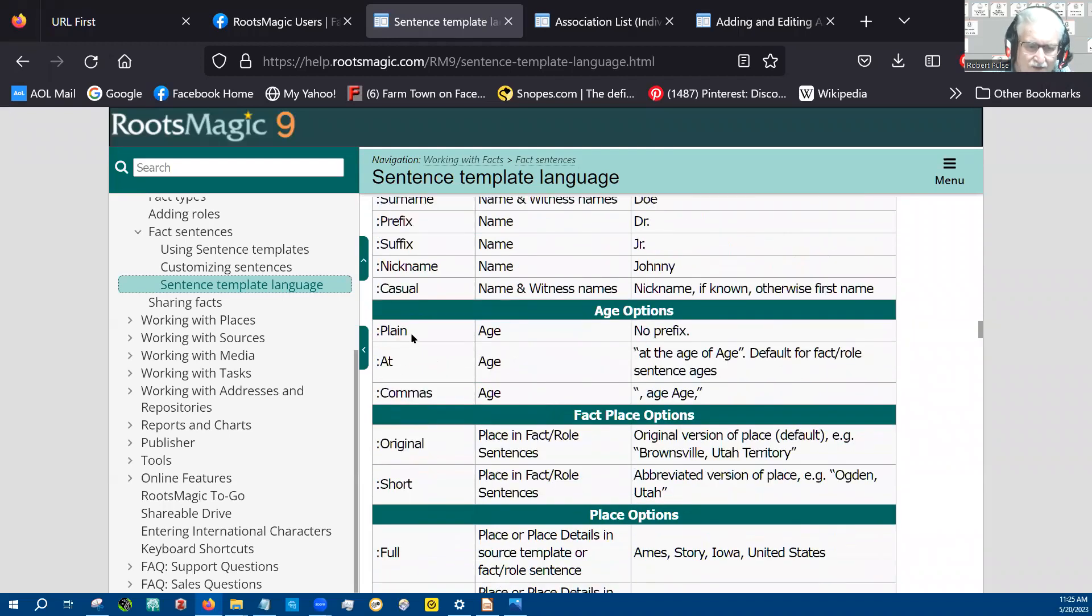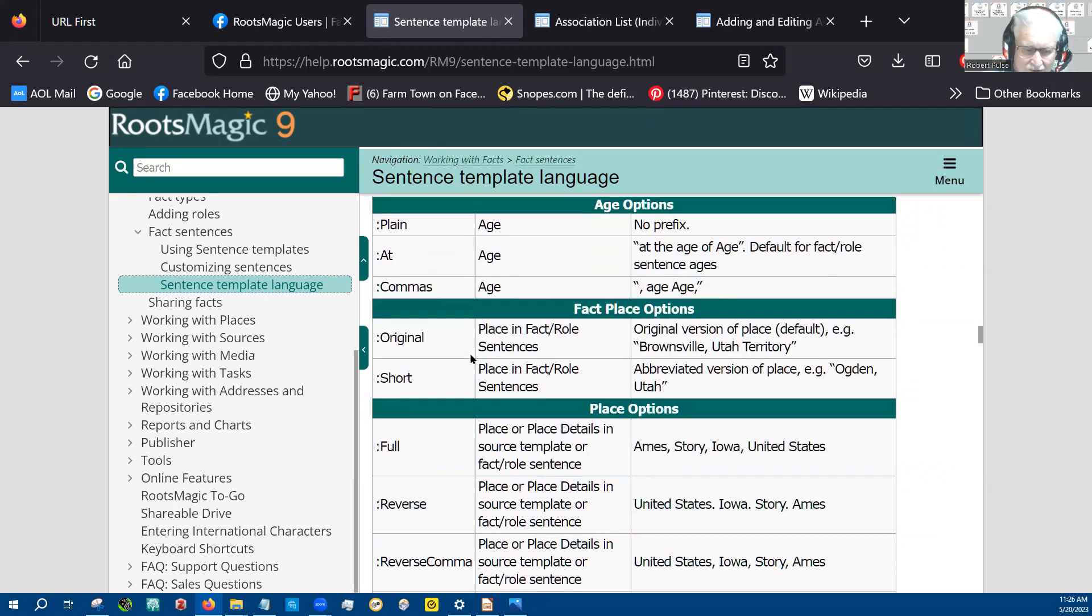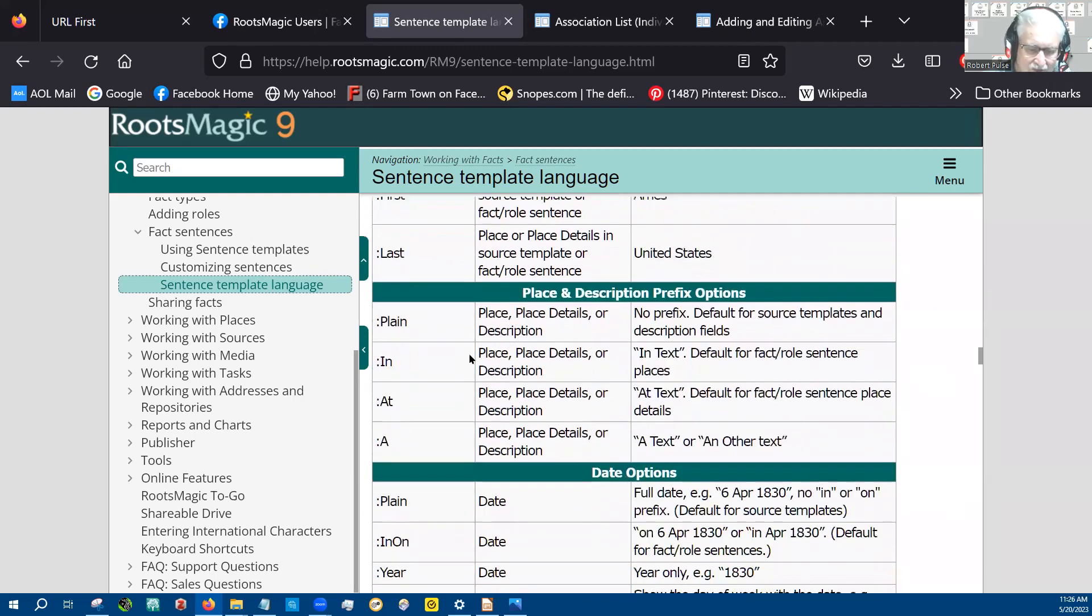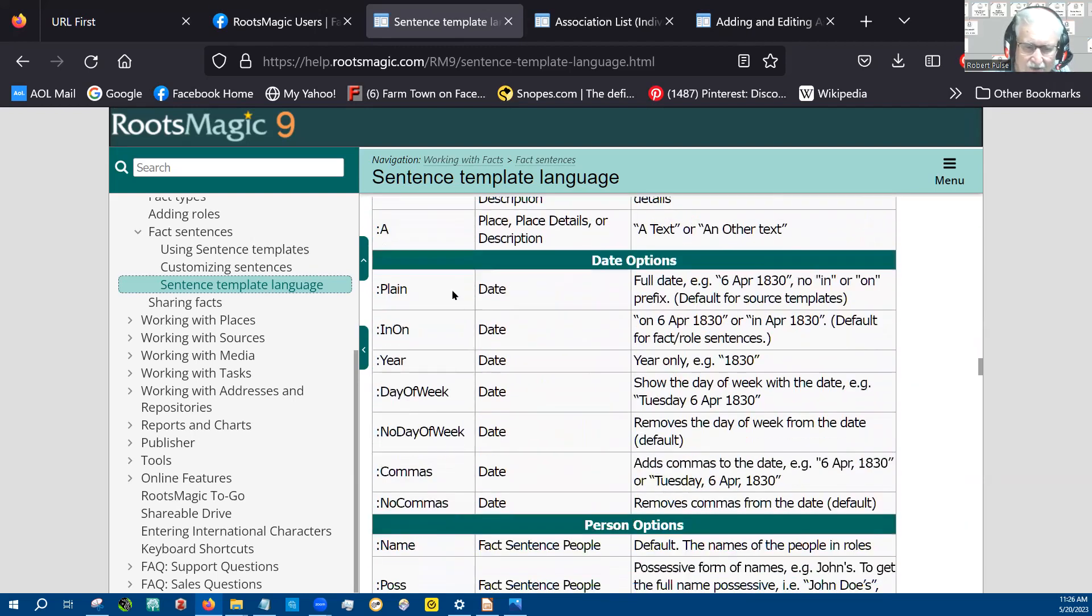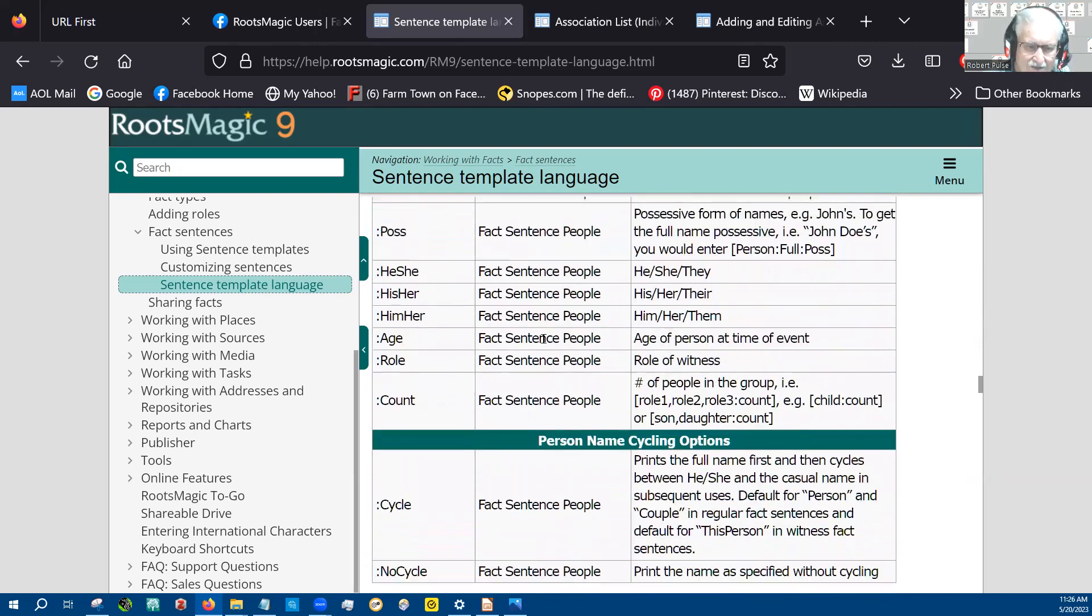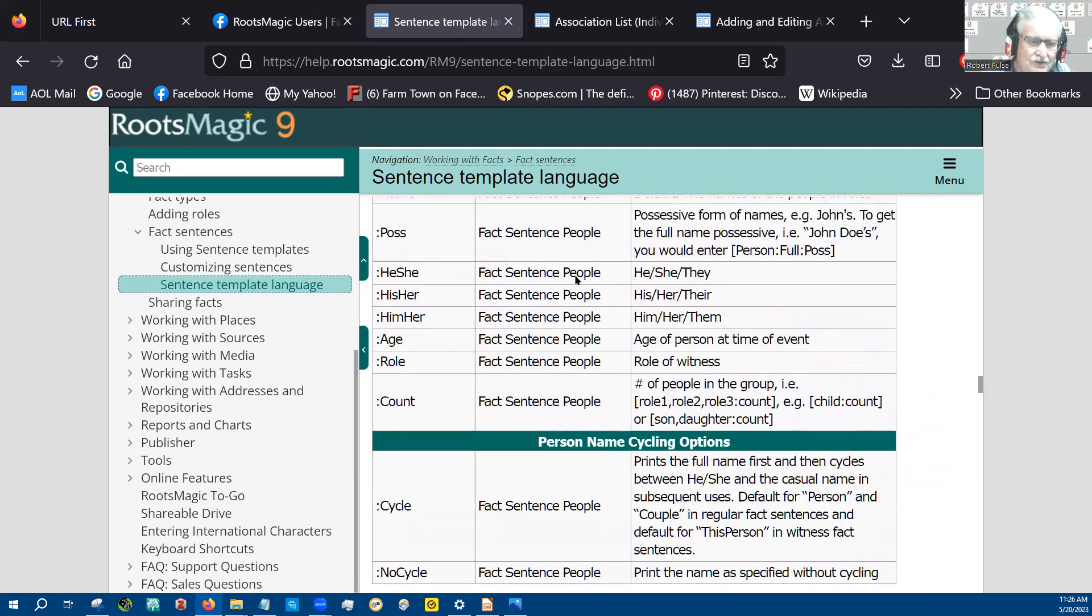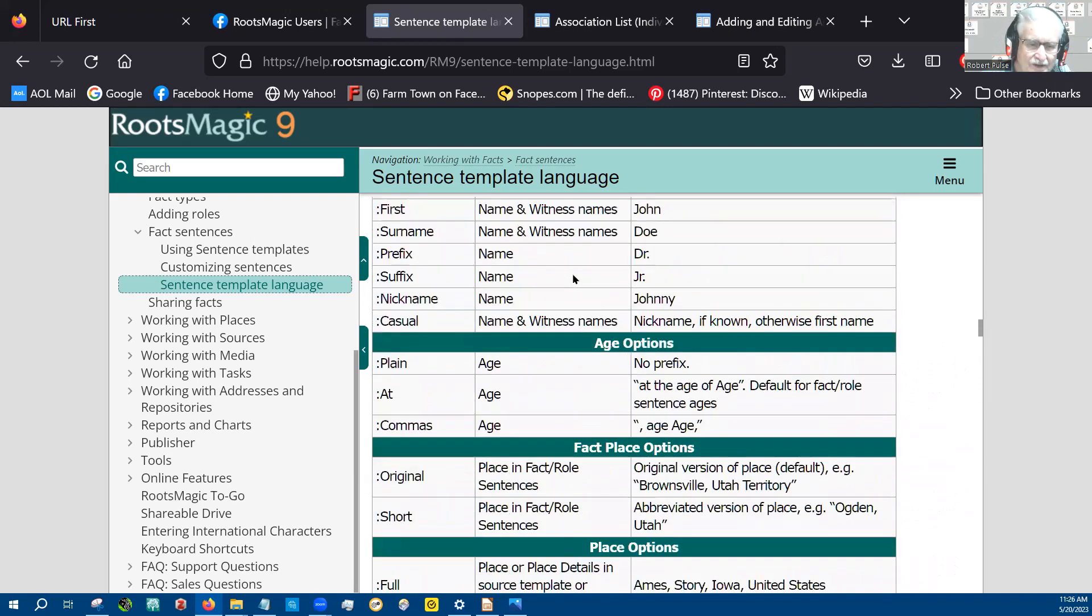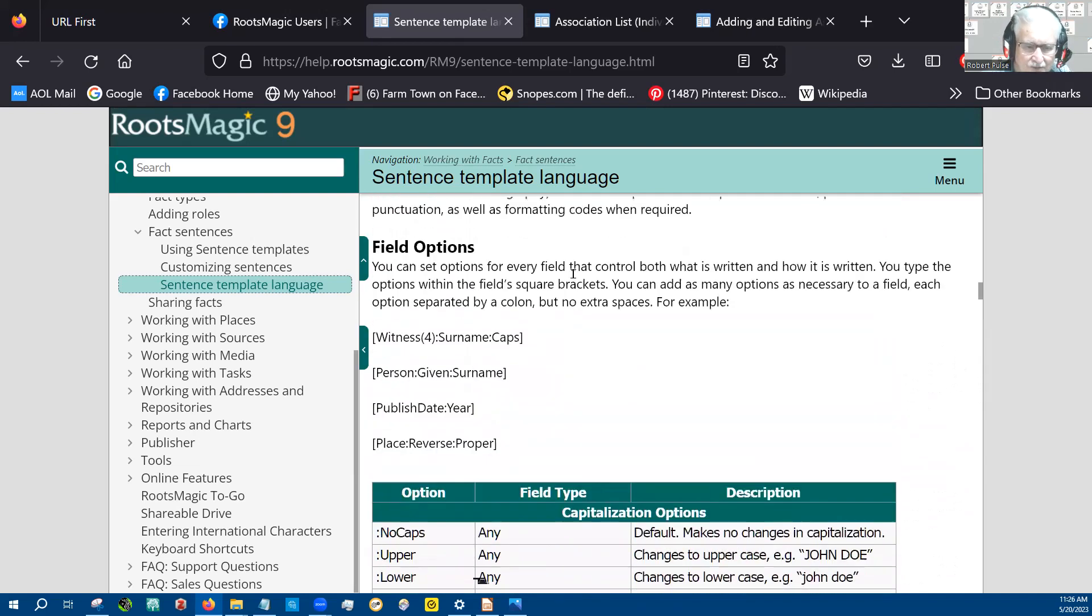colon plane right here. So that takes no prefix out. It takes the adjectives that Roots Magic adds to a sentence out. Here's plane again on date. And so anyway, you should be aware that this is available on the Roots Magic wiki, that you can get to on the front page.